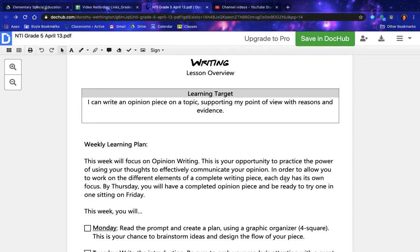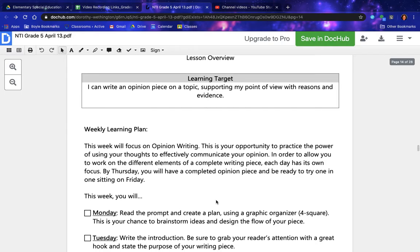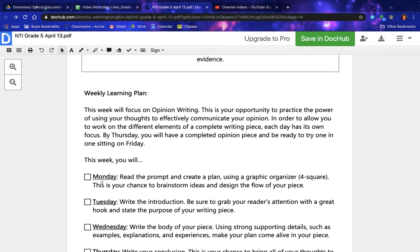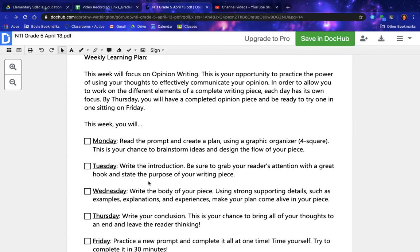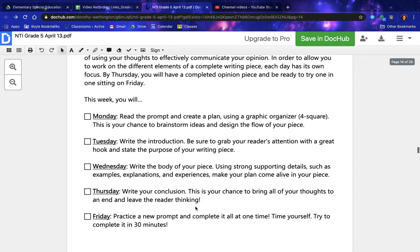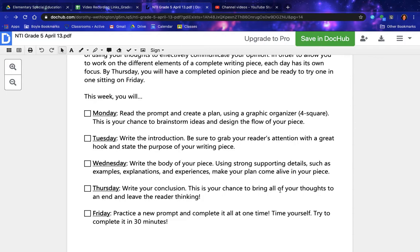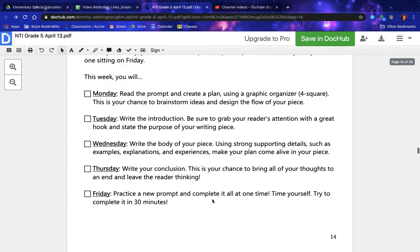This week will focus on opinion writing — this is your opportunity to practice the power of using your thoughts to effectively communicate your opinion. Each day has its own focus. Monday: read the prompt and create a plan using a graphic organizer (foursquare) — brainstorm ideas and design the flow of your piece. Tuesday: write the introduction with a great hook and state the purpose. Wednesday: write the body using strong supporting details such as examples, explanations, and experiences. Thursday: write your conclusion. Friday: practice a new prompt and complete it all at one time — try to complete it in 30 minutes.